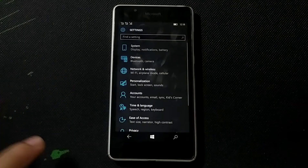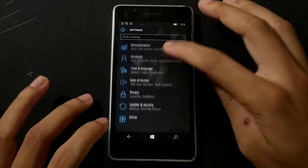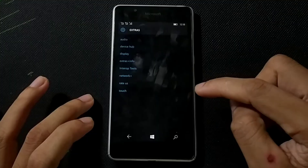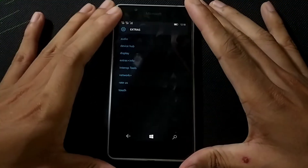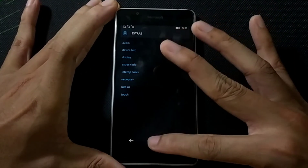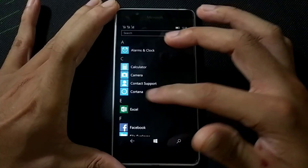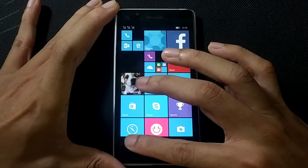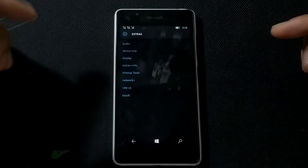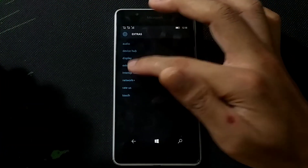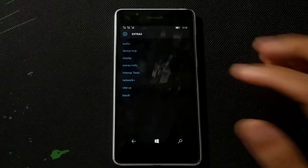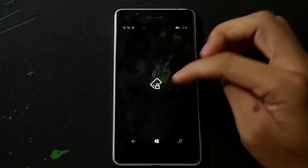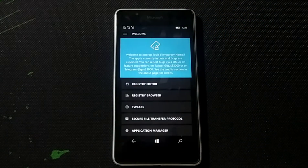To find the settings version of Interop Tools, go to Extras in your phone settings — you'll find Interop Tools there. For the app version you'll find it in the app list. I'm going to use the settings version, so go to Interop Tools and open it.